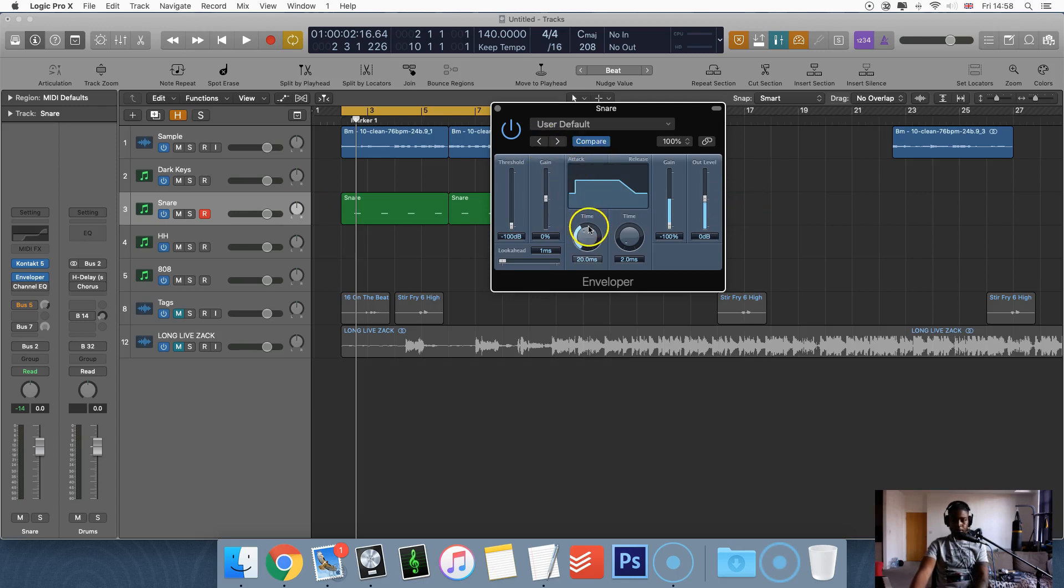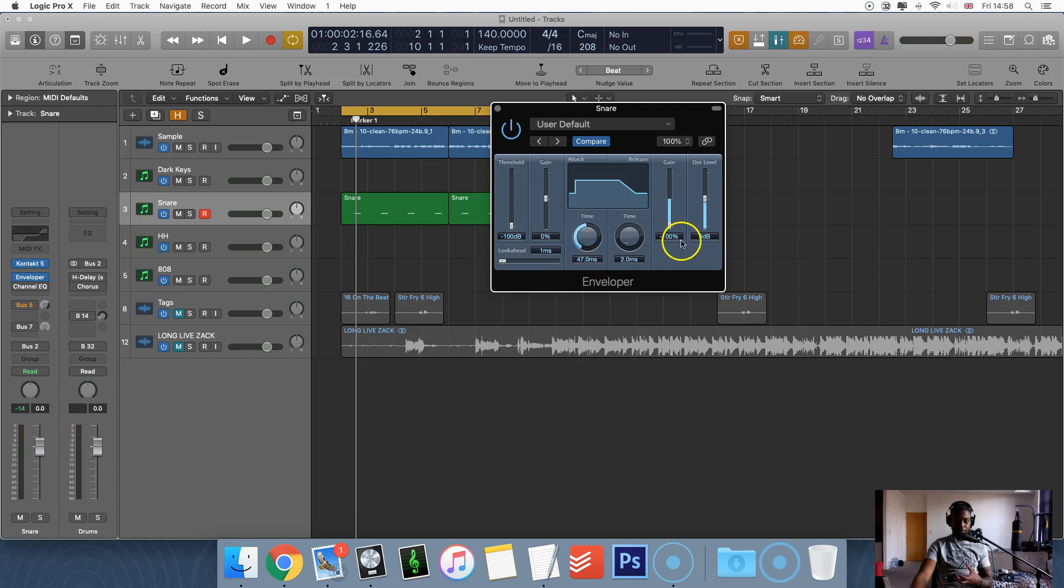So yeah, you can modify the attack, which is basically how fast the transients come in, how fast the snare comes in, the release of the snare, the sustain, the hold, stuff like that.